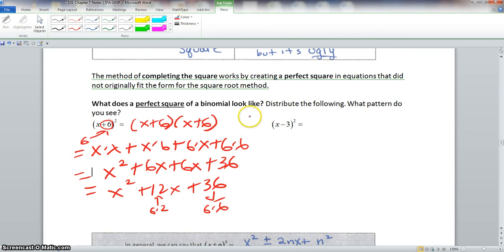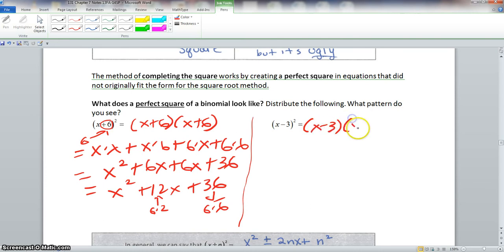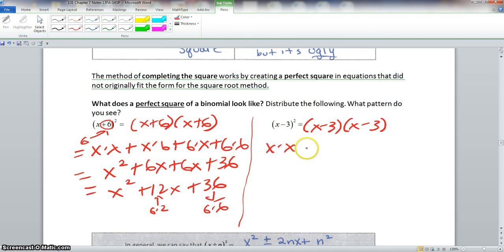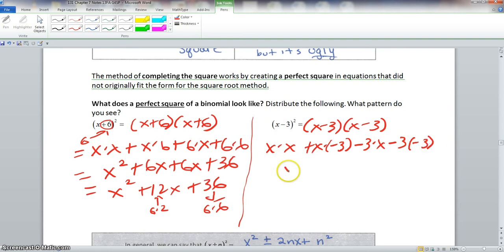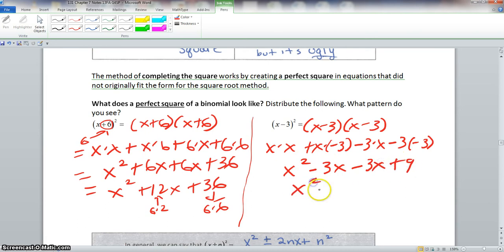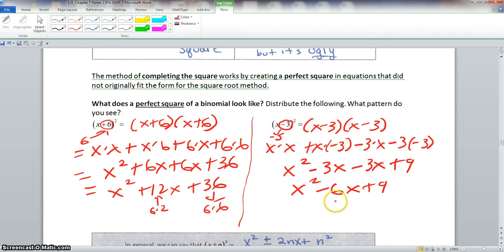Now for the next problem, (x−3) squared equals (x−3)(x−3). Multiplying: x times x, plus x times negative 3, minus 3 times x, minus 3 times negative 3. This gives x squared minus 3x minus 3x plus 9, which simplifies to x squared minus 6x plus 9. Notice that our n value here is negative 3. The middle term, −6, is just 2 times negative 3, and 9 is just negative 3 times negative 3.